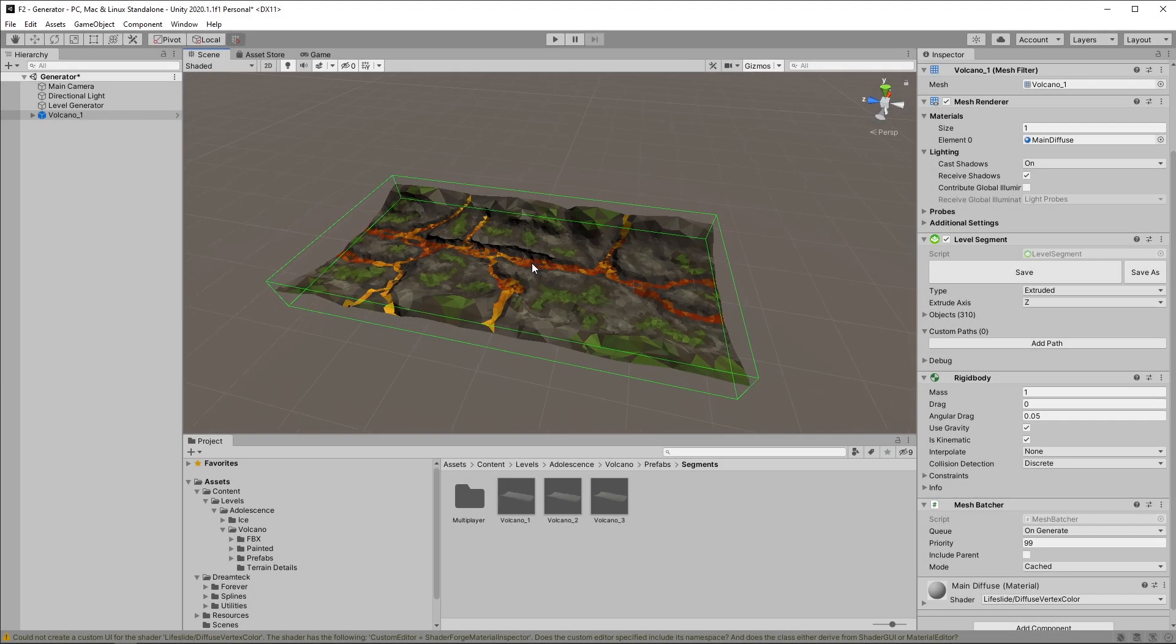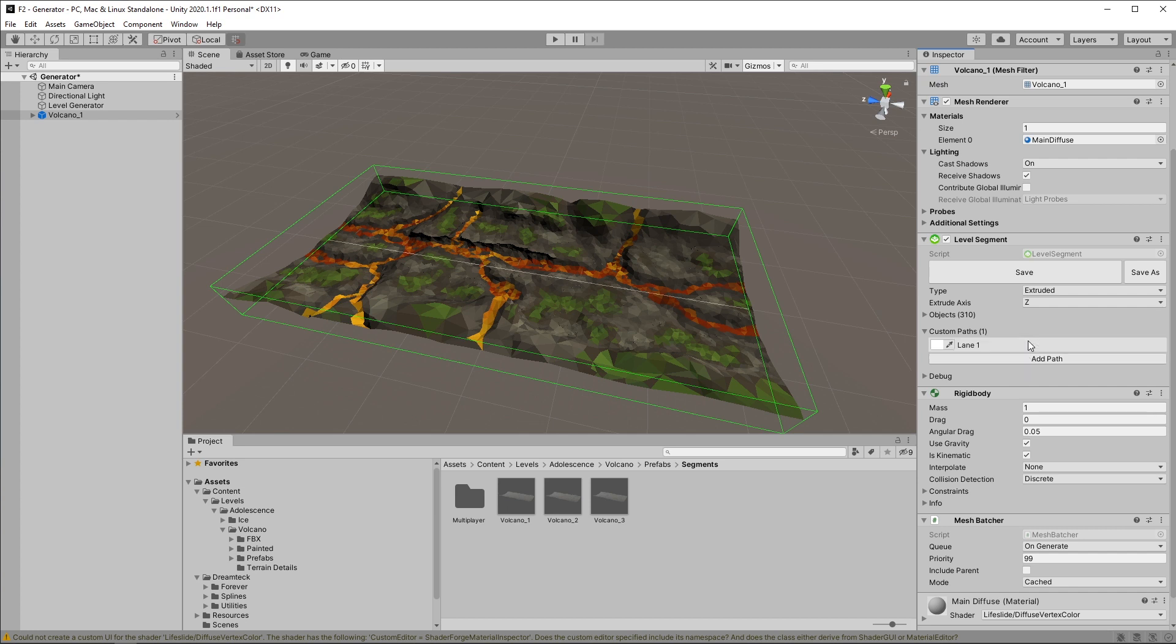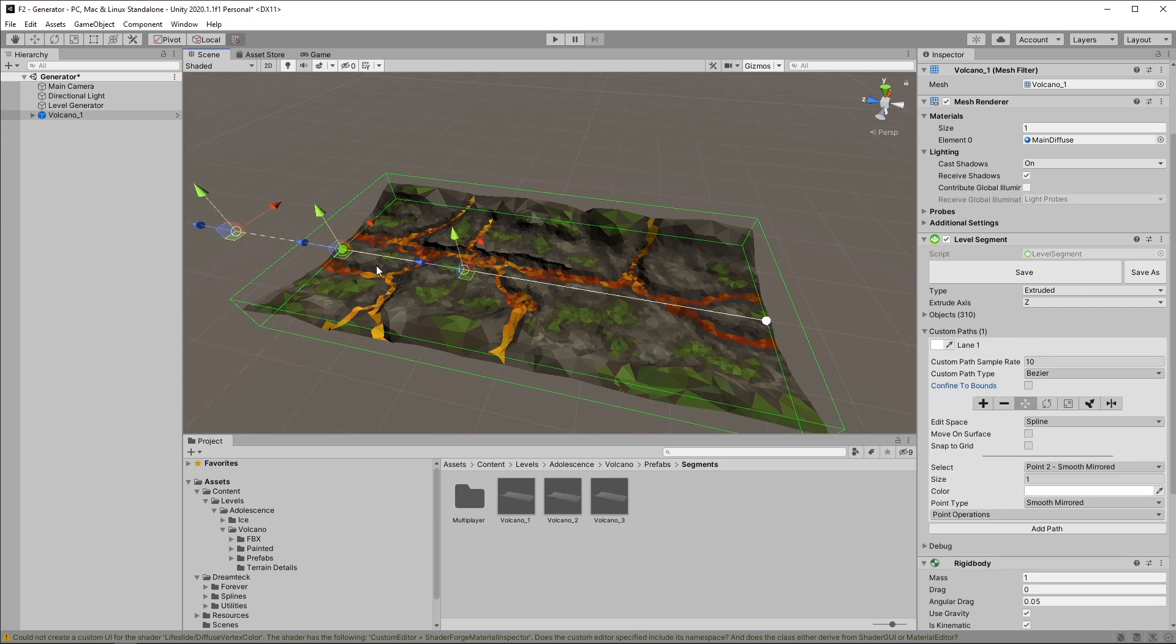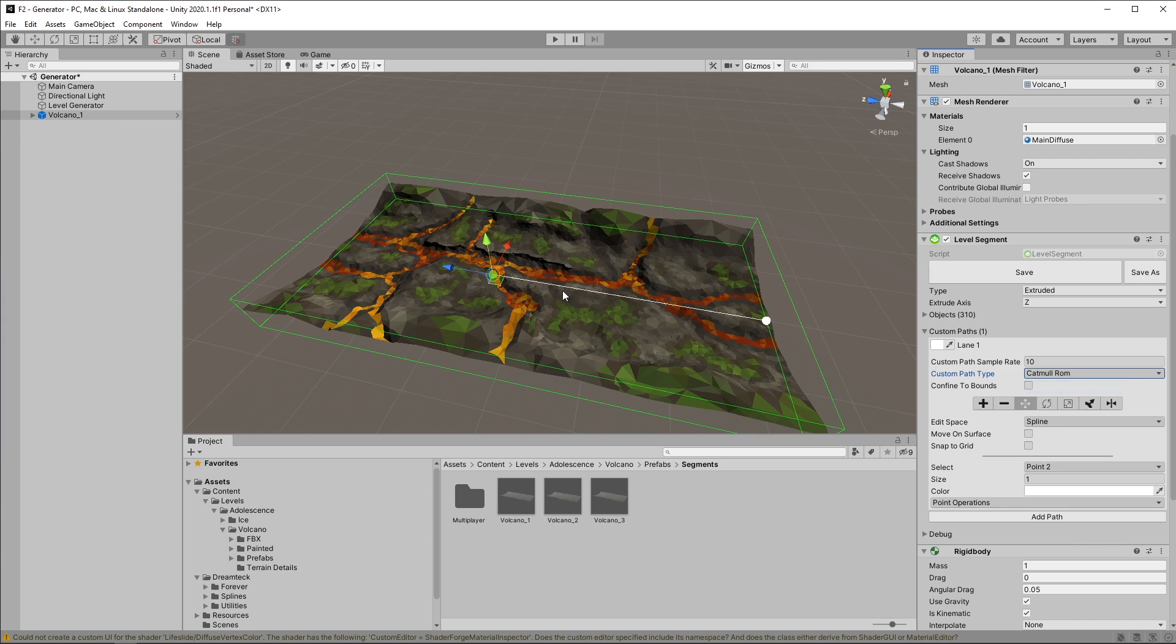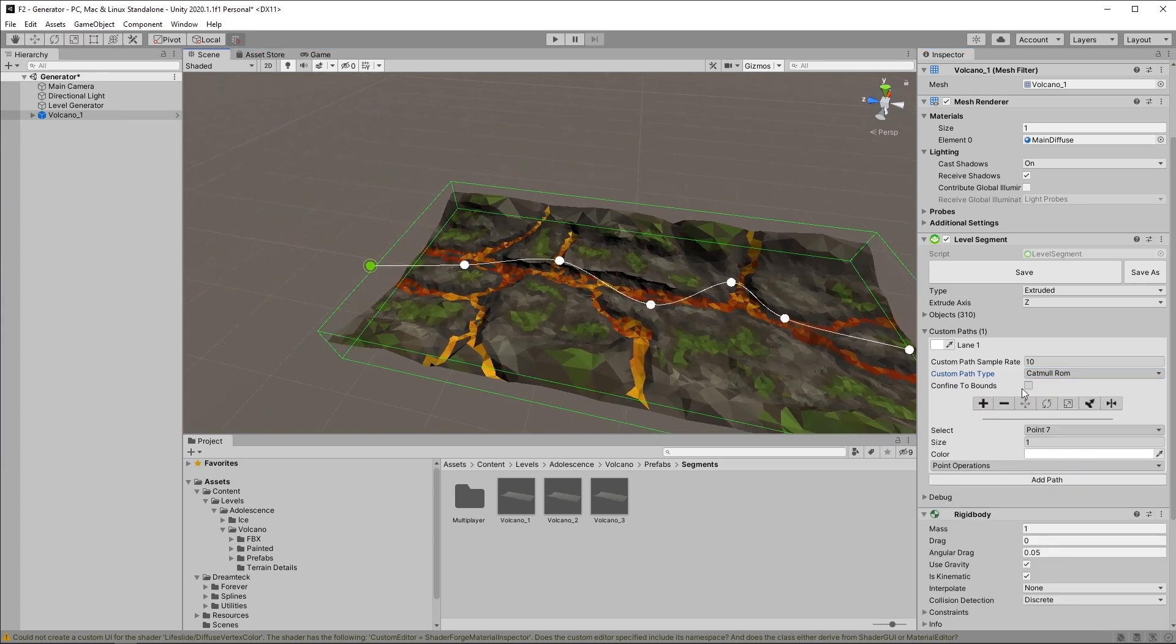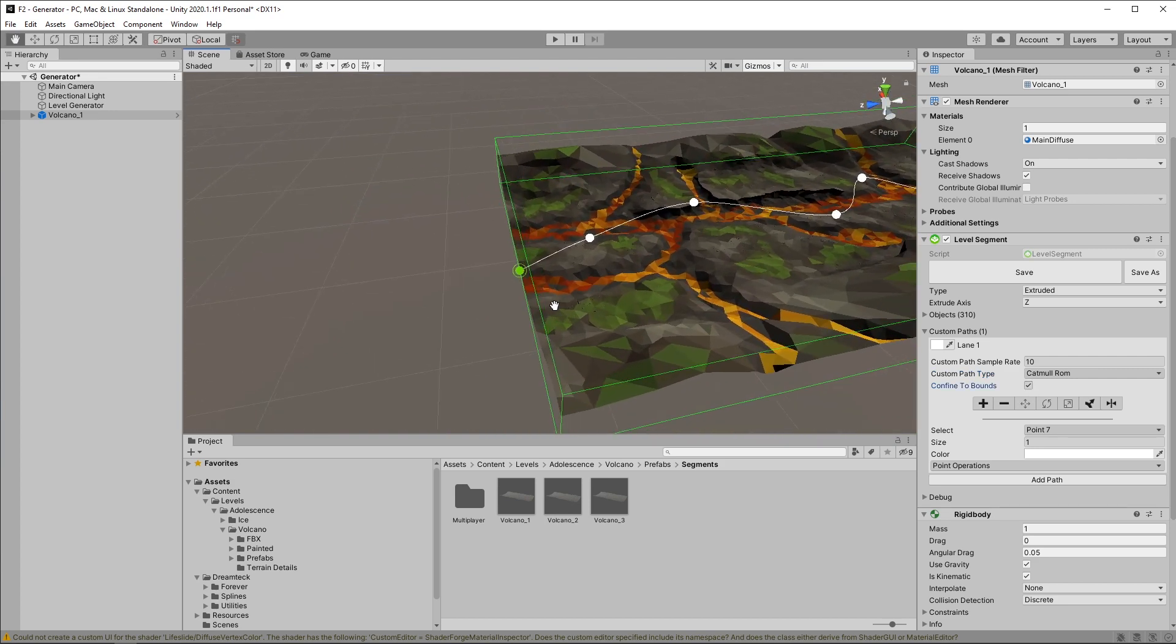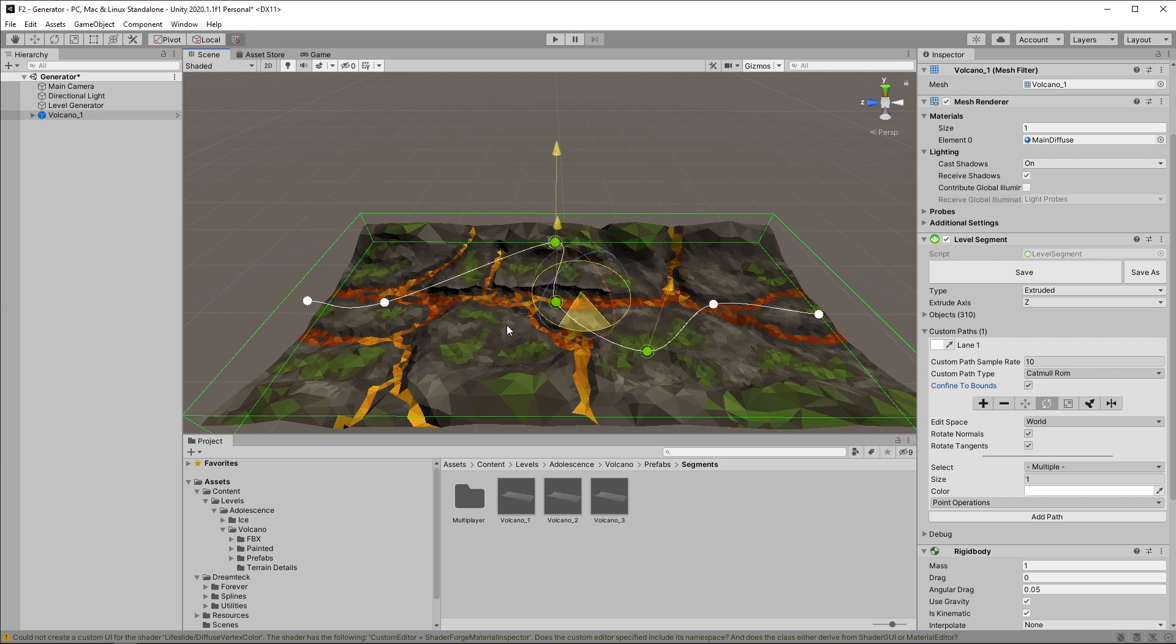For those of you who are using custom paths in their level segments, we got a surprise for you. We replaced the clunky path editor we had so far with the Dreamtech Splines editor, which means that if I add a path and hit Edit, I get the Dreamtech Splines interface and I can do whatever I want. I have a choice between four types of splines. In this case I'm going to use the Catmull ROM and now I can create points effortlessly across the terrain. If I hit the Confine to Bounds checkbox, my spline is going to be automatically contained within the bounds of the segment. So yeah, we now have a convenient and user-friendly editor.